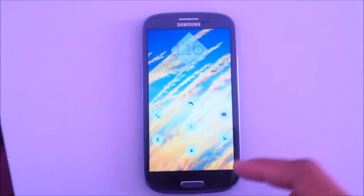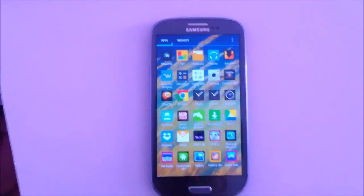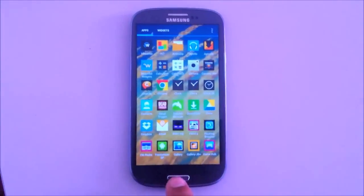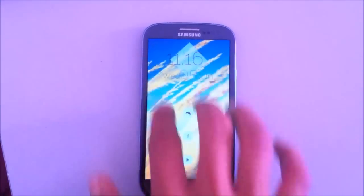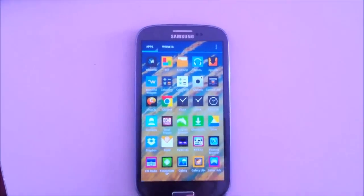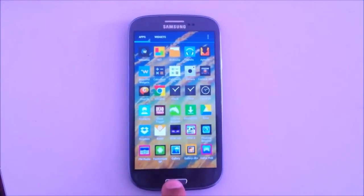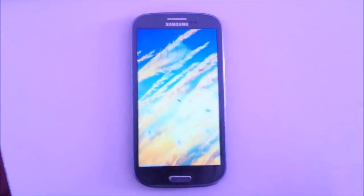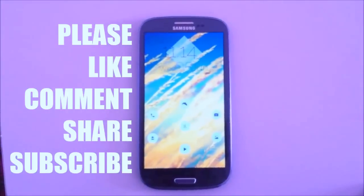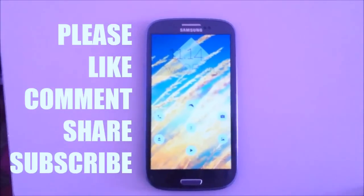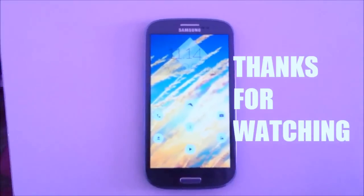To go to the app drawer, I set a gesture — swipe up — and I can also use a two-finger swipe down. If you like this video please give it a thumbs up and subscribe to my channel. Thanks for watching.